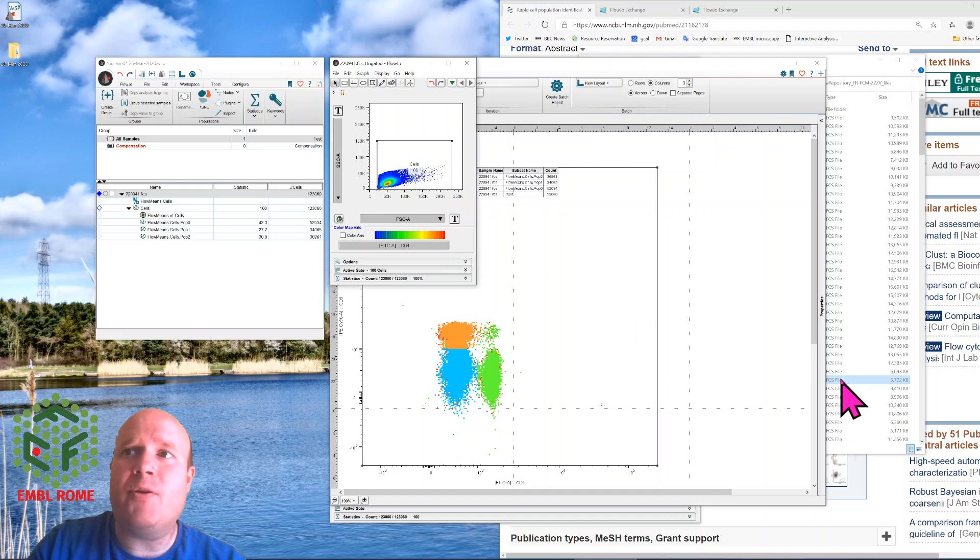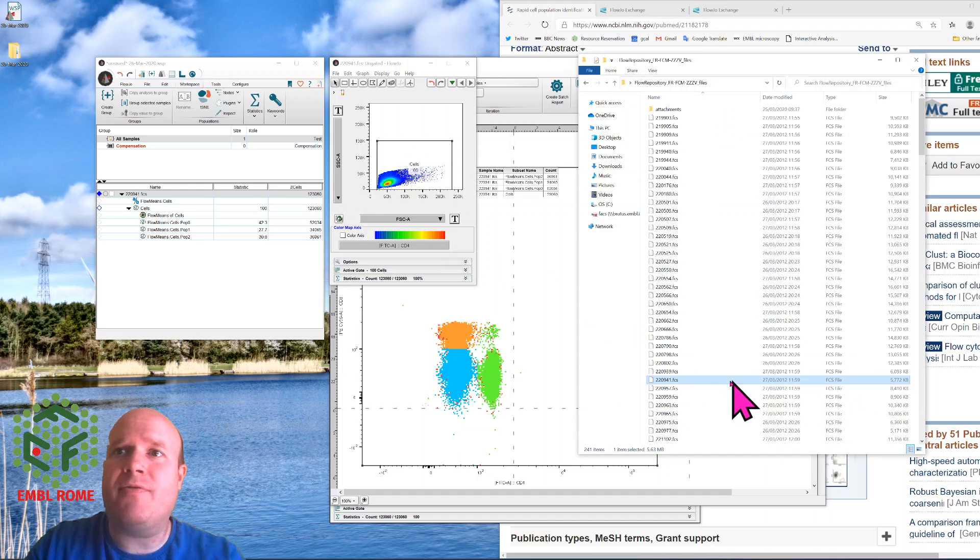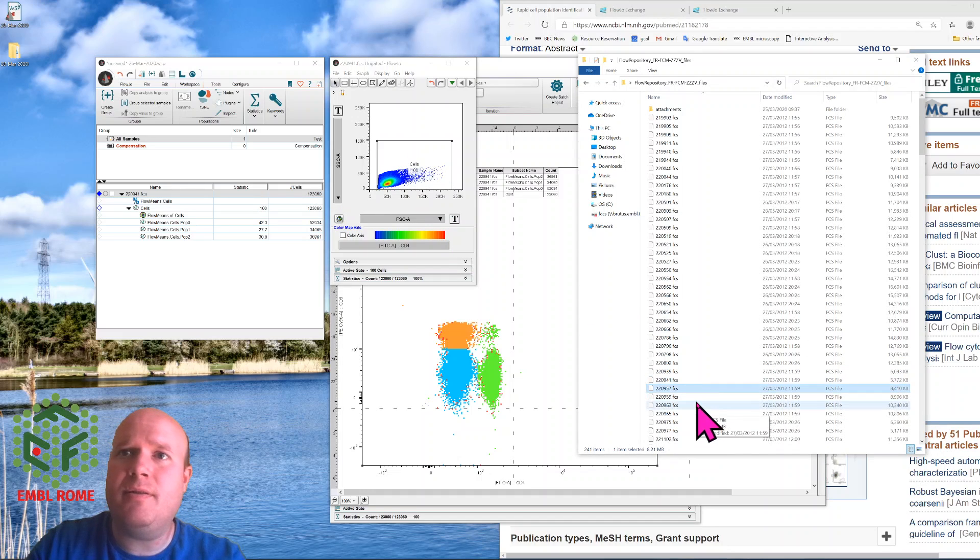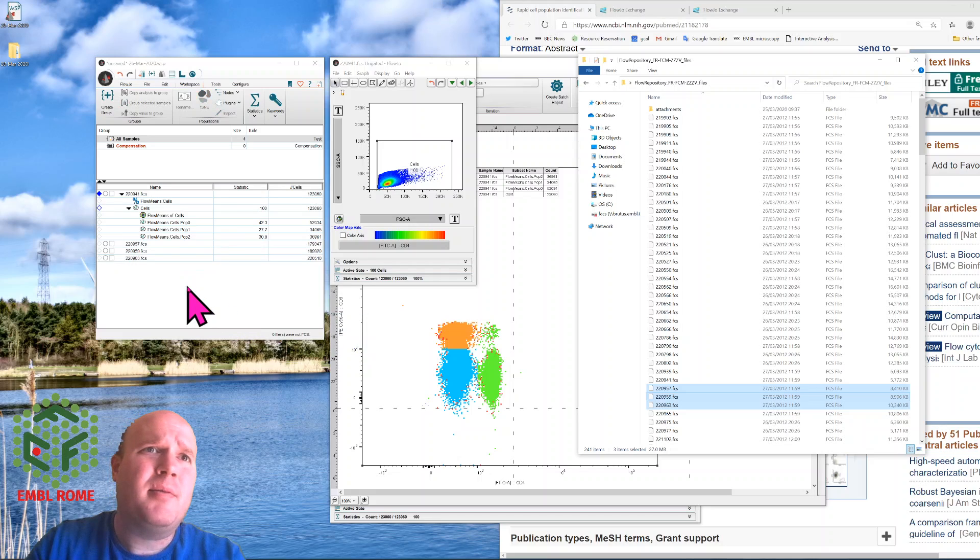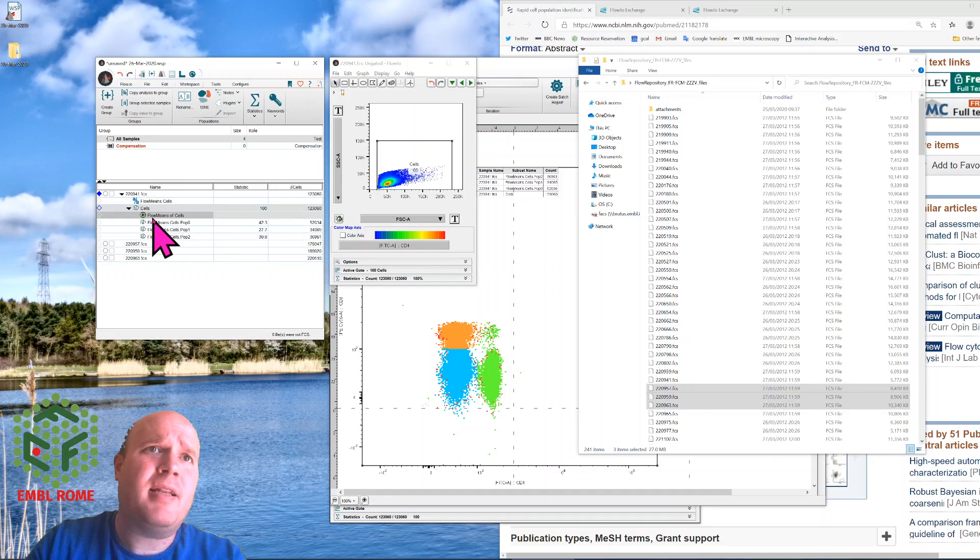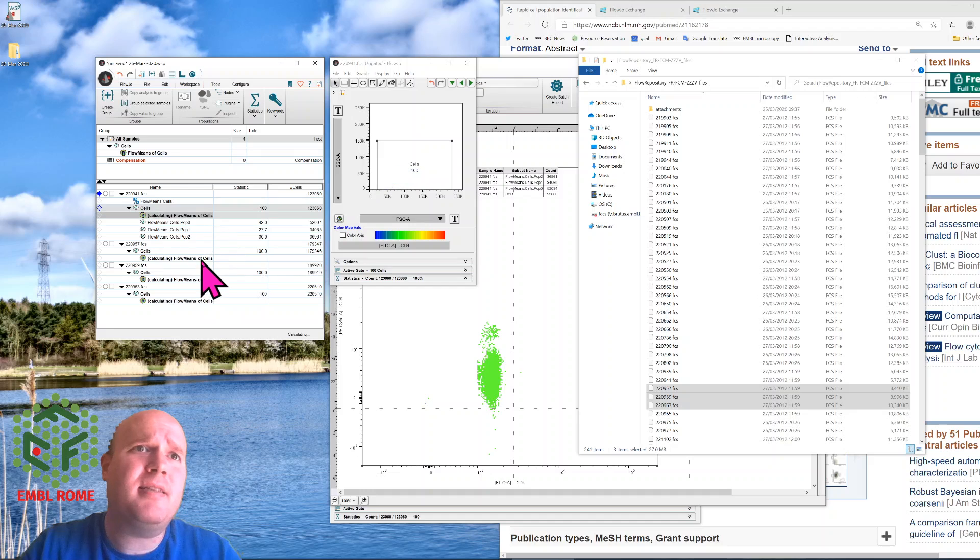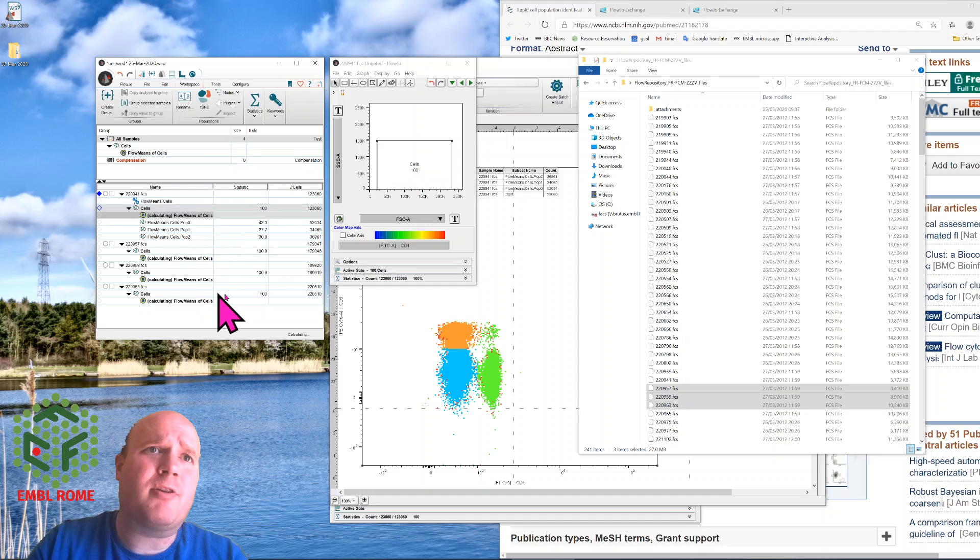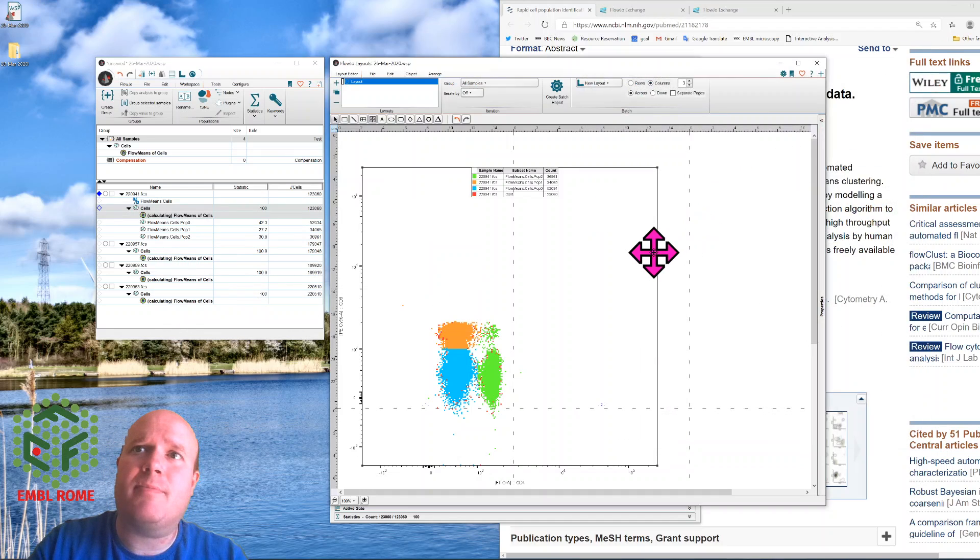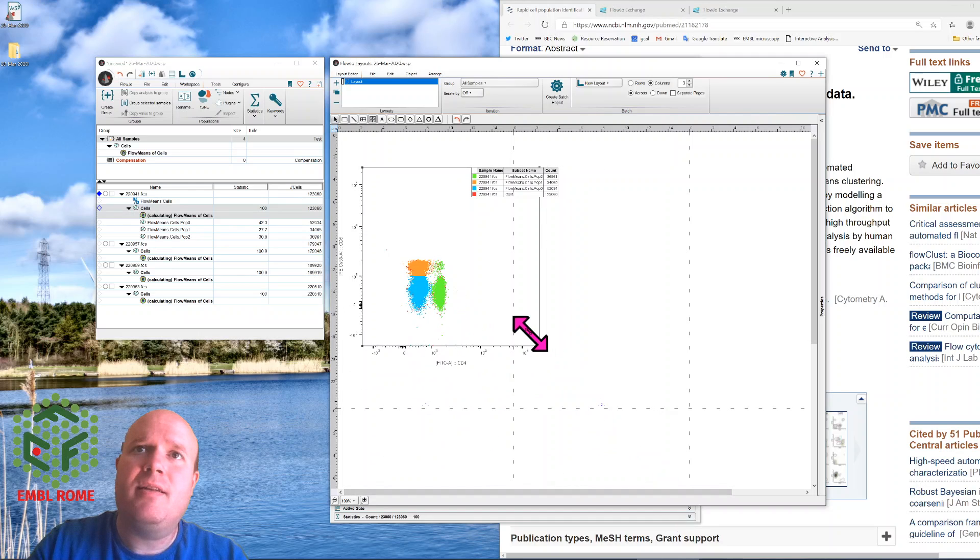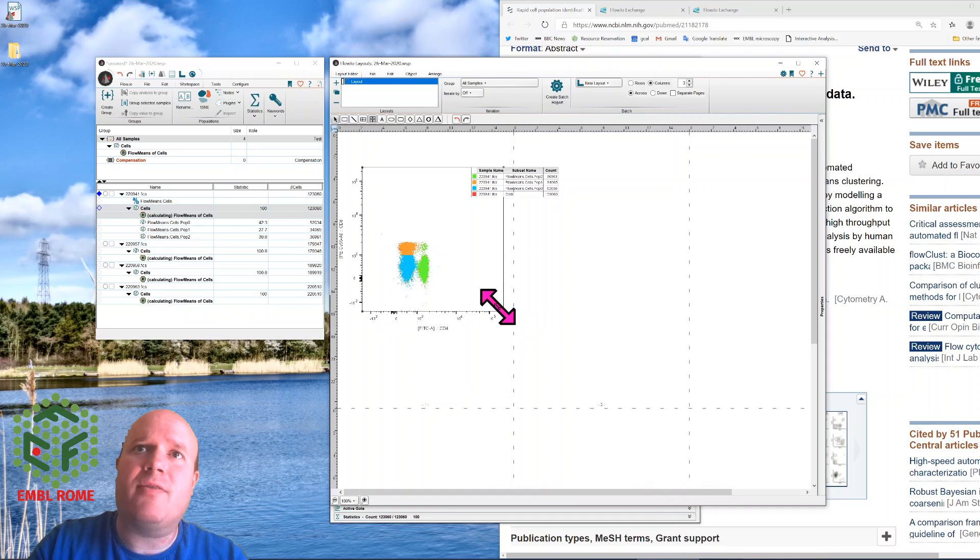If you want to do it to multiple files, it's fairly simple. You just highlight multiple files, bring them in, highlight the FlowMeans and the cell gate, bring them across, and it'll do all the calculations for all of them at the same time. So the final caveat for using FlowMeans is it doesn't always choose the same clusters in all the different populations.